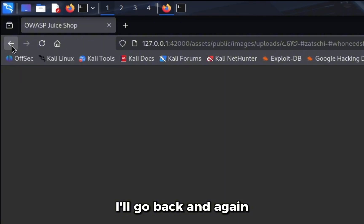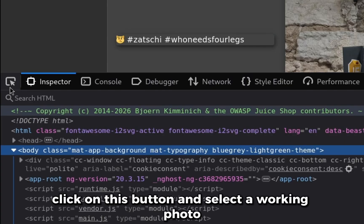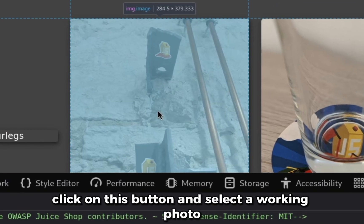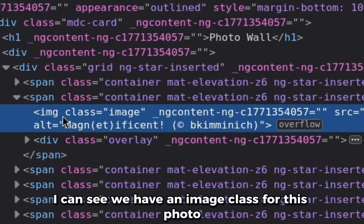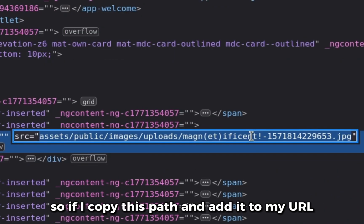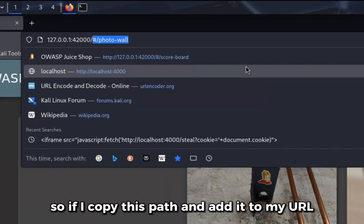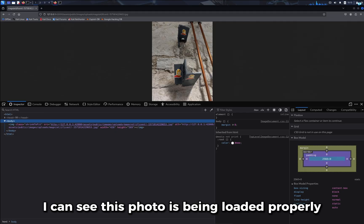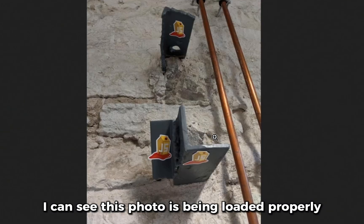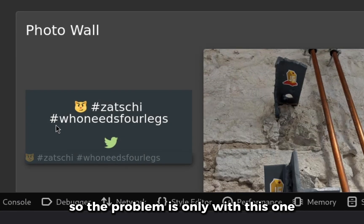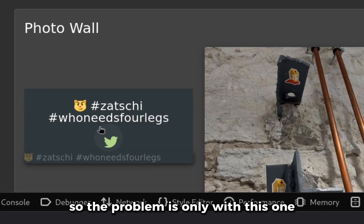I'll go back and again click on this button and select a working photo. I can see we have an image class for this photo and we have the path too. So if I copy this path and add it to my URL, I can see this photo is being loaded properly. So the problem is only with this one.